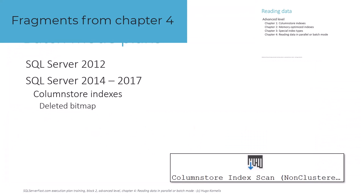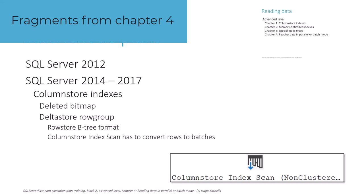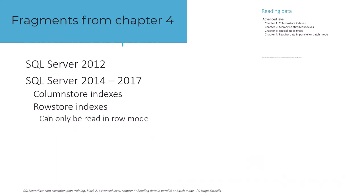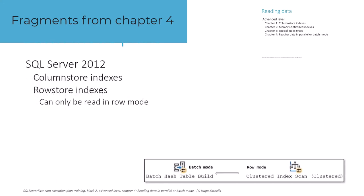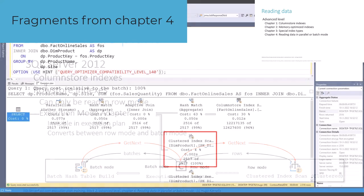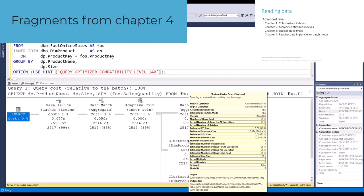We then look at how some operators can read and return data directly as batches in a batch mode execution plan, while other operators, depending on SQL Server version, can only return data in row mode. This then necessitates a hidden execution mode adapter to convert the data from rows to batches, or vice versa.